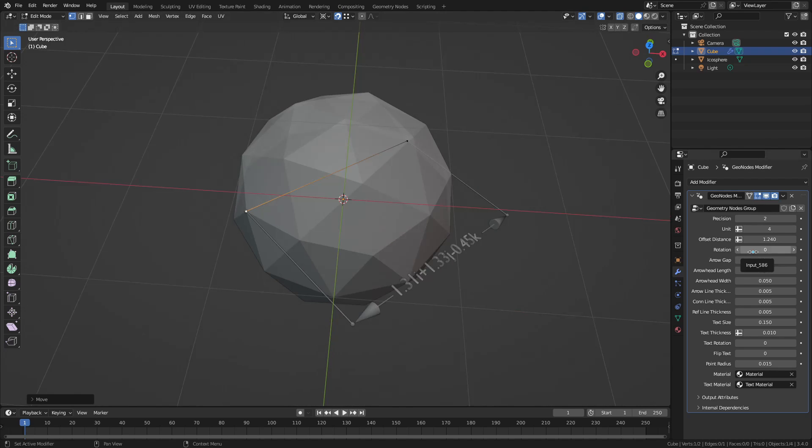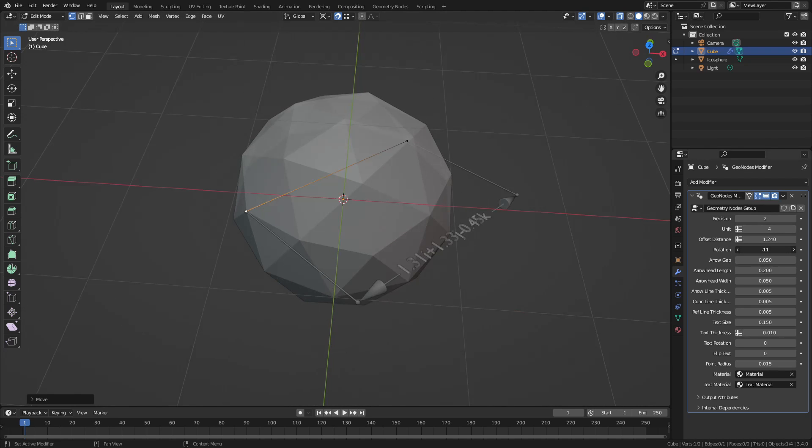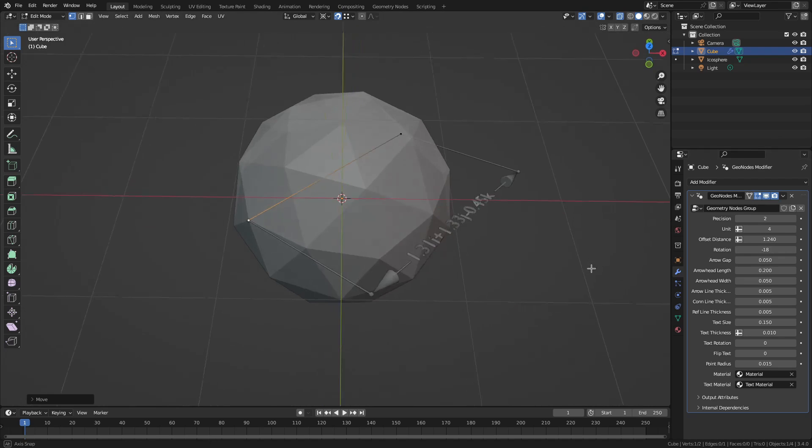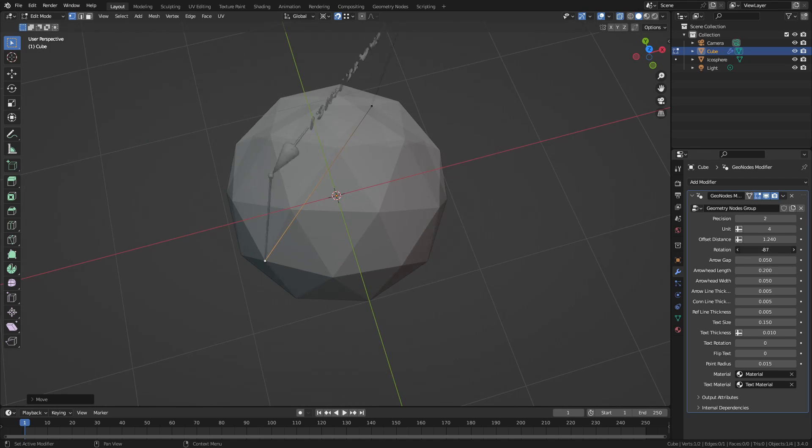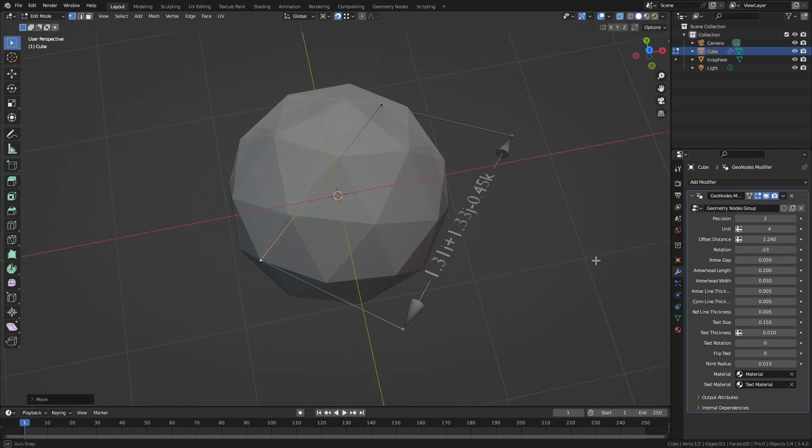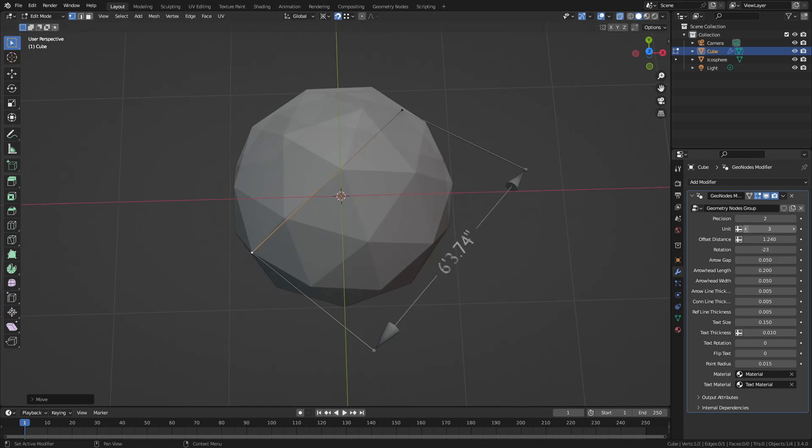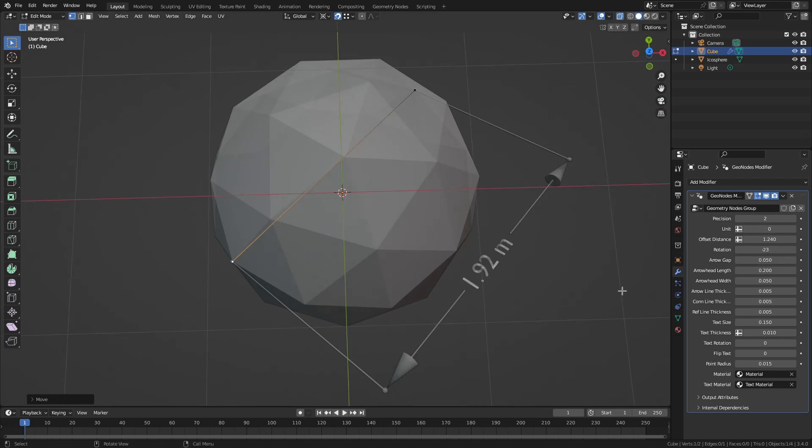Then we can set the rotation of the measuring line around the reference line. And then the arrow gap. The arrow gap is basically the distance between the text and the arrows. So I can change that value.